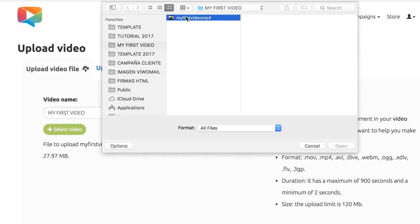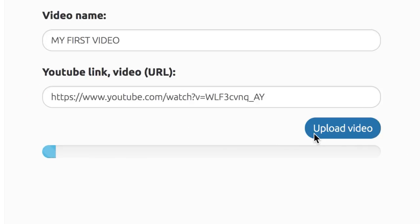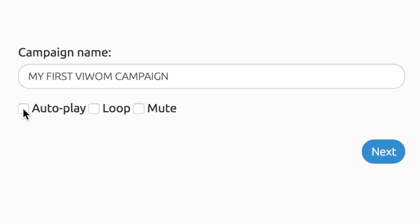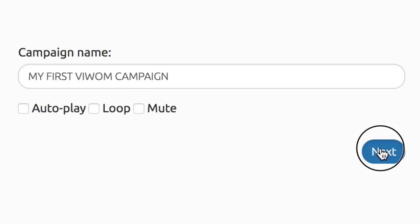Select your video file from your computer or use a video that's already in your YouTube account. Upload the video and create a new campaign. Now, name your video and choose autoplay, loop, or mute as desired for your campaign and click Next.